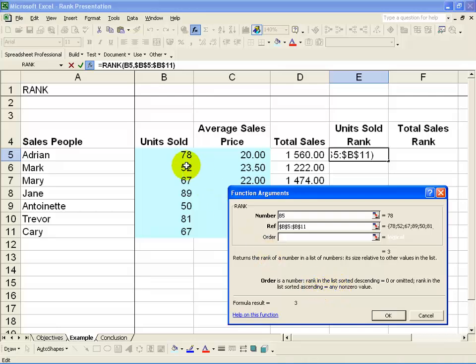In this case, we want to get it in descending order. We want to see who's first and who's last, who sold the most. So we'll type a zero in there and push OK.